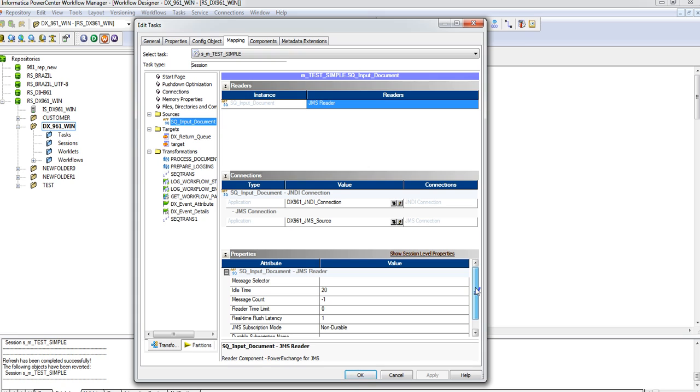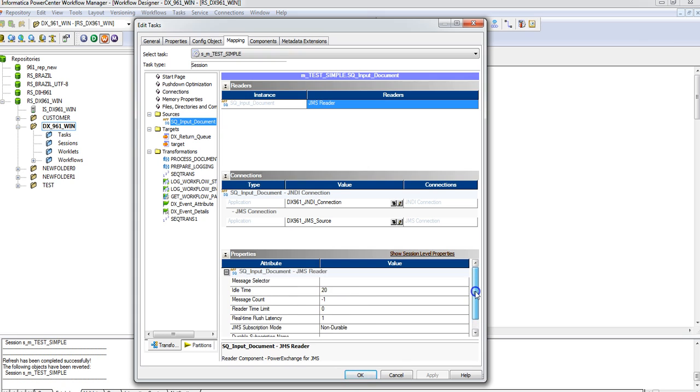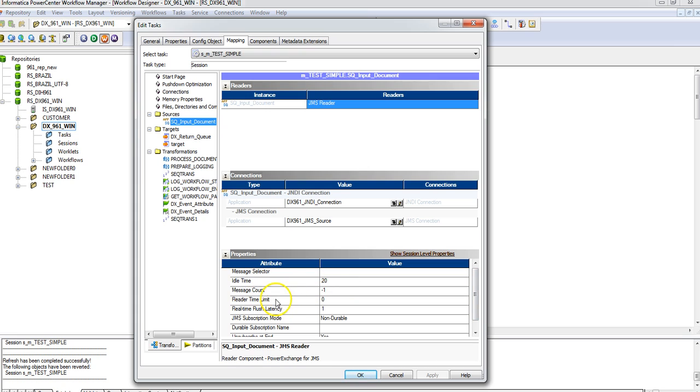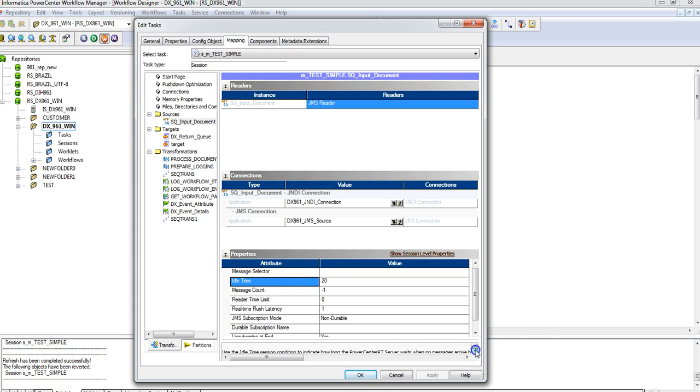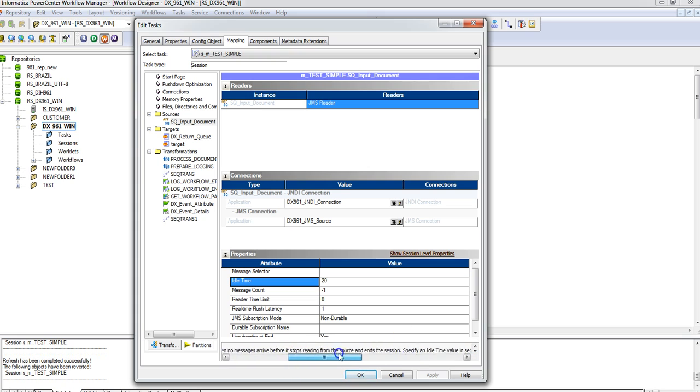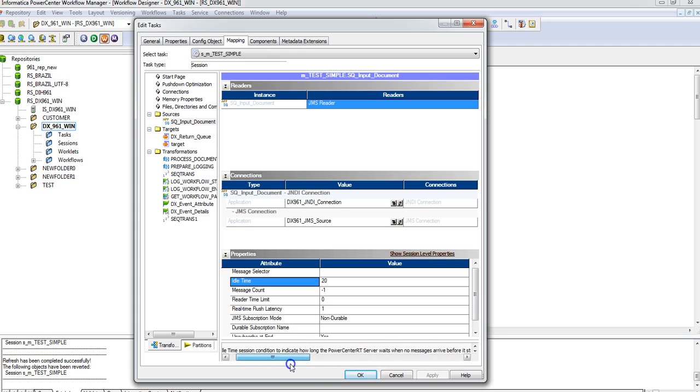The last thing that we need to check is this value of the source queue. There are so many properties—you can leave the default properties except this one: idle time. This value is to indicate Power Center till what time it should run even if it doesn't get any message from the source.